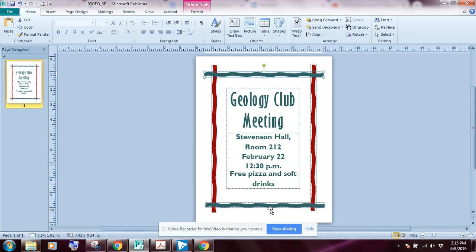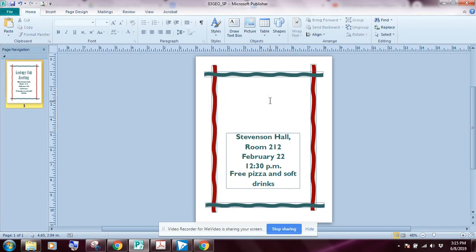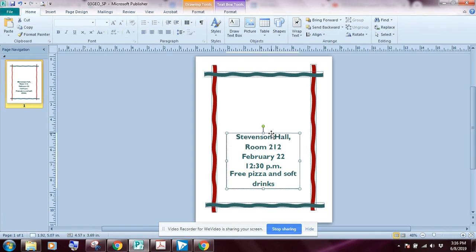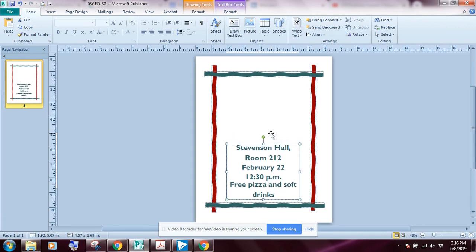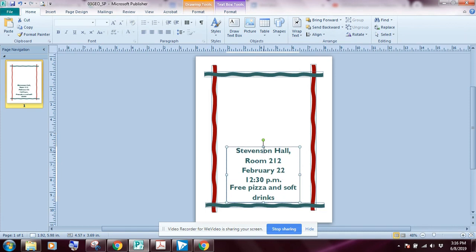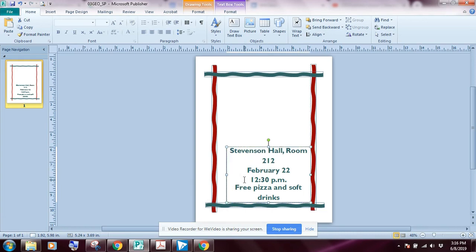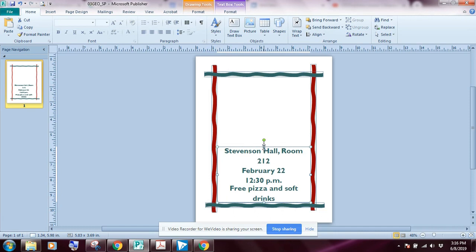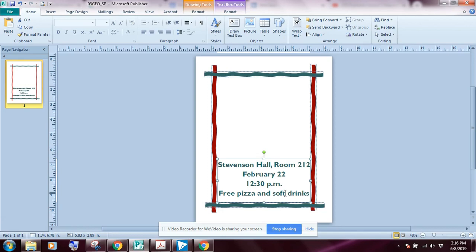The next instruction wants us to select the top text block and delete it. Then we'll resize and reposition the remaining text object down towards the bottom. I'll use my arrow keys to move it down so the lines are touching, then pull the sizing handle to the right, pull another sizing handle to the left, and drag one down just a little bit. That completes exercise three.